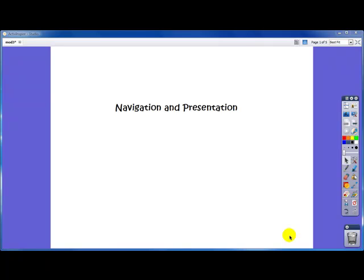We're going to look at your navigation and presentation tools within ActiveInspire. If you've used ActiveStudio or ActivePrimary in the past, many of these tools are similar, but ActiveInspire has made it a lot easier to embed those tools into your flipcharts.